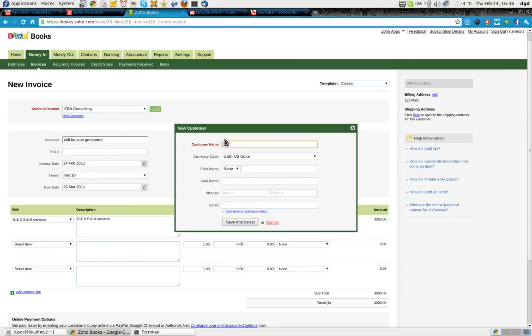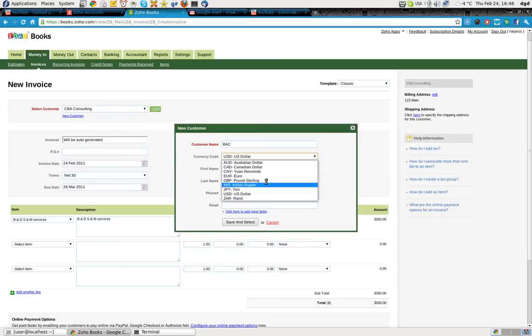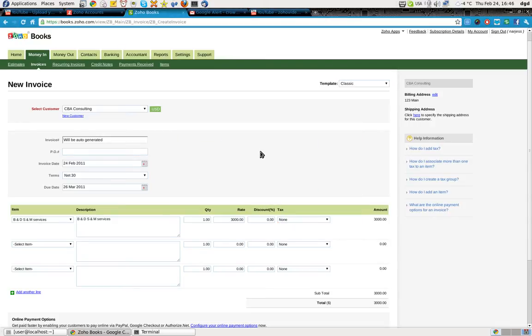New customer. And we'll call this BAC. And there's the currency code right there. Okay. So, oh, there's no add or select new ones here. So I have to cancel out of that.